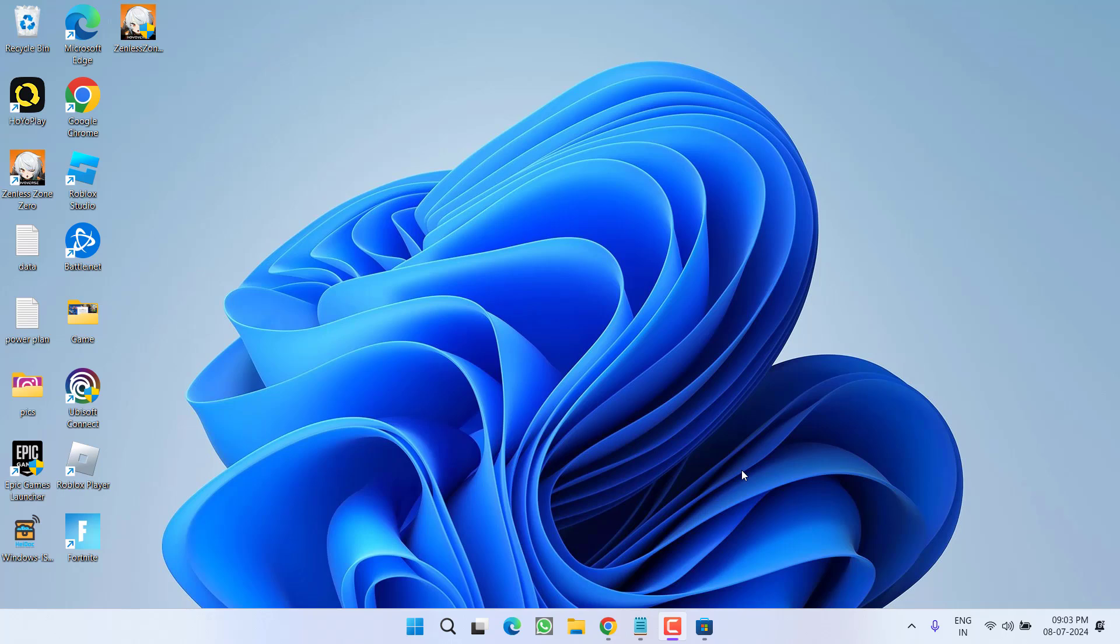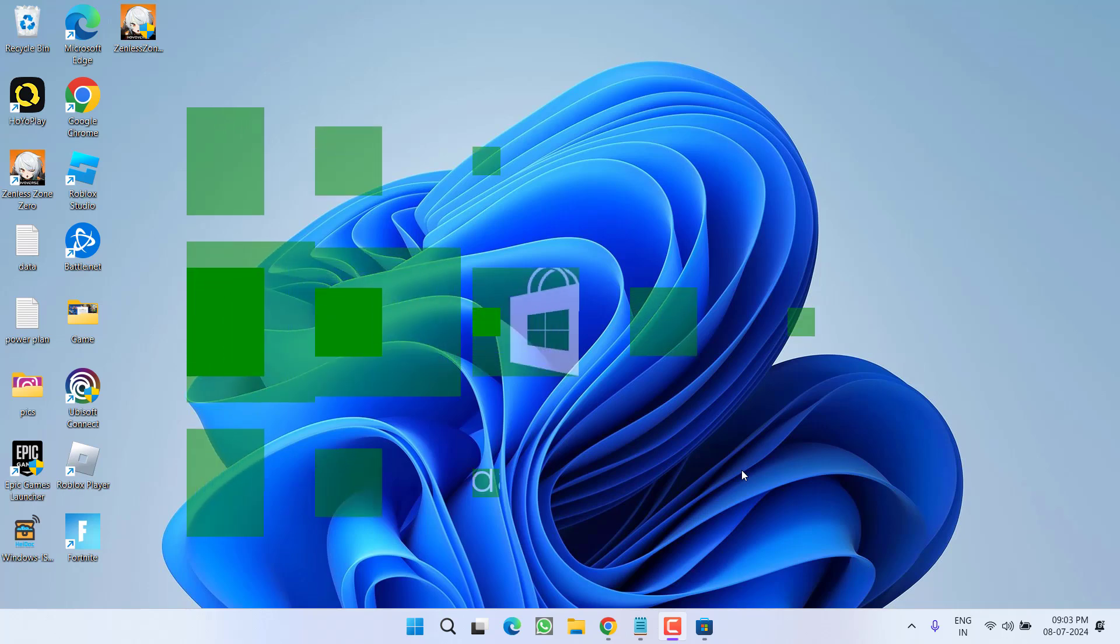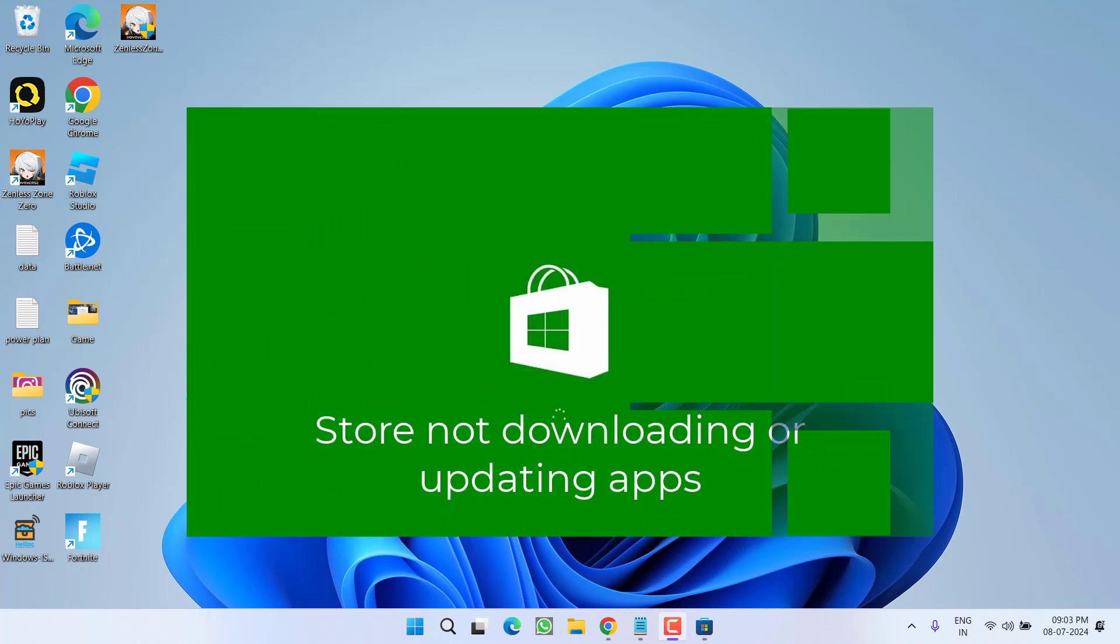Hey friends and welcome back to my channel. This video is all about fixing the issue with Microsoft Store where you are either not able to download any game or any app or you are not able to update the apps.